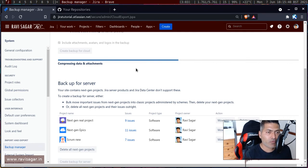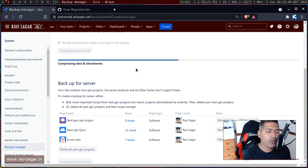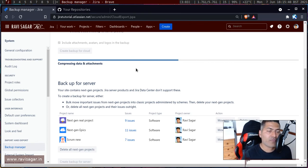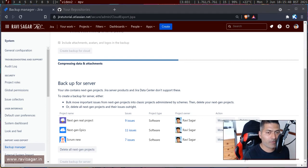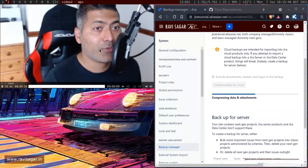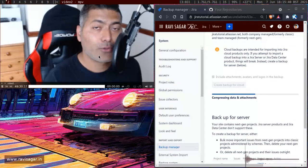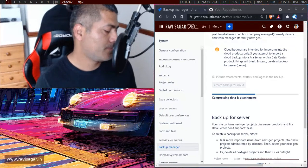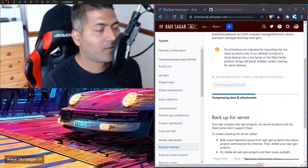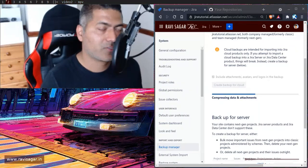If you want to ensure that you always have a Jira instance ready, do take backups and restore from the backup whenever needed. That's all I wanted to talk about in this video. I hope you enjoyed watching and learned something new today. Thank you very much!